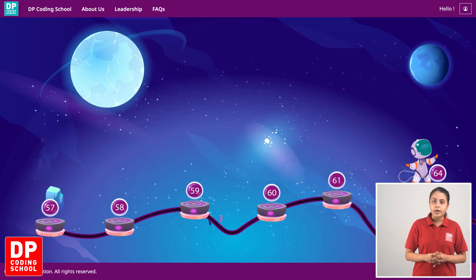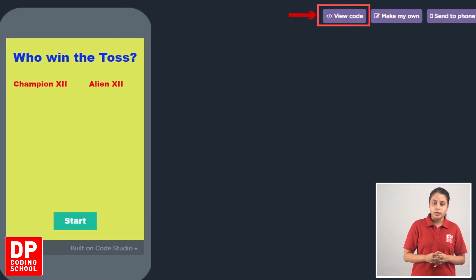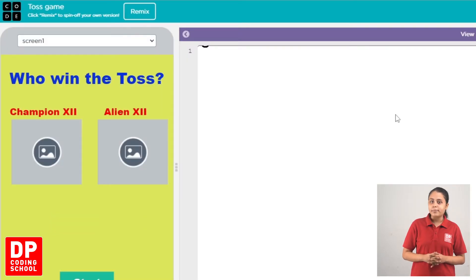You can open the main menu, and you can also click on the menu. Click on the start project button. You can open the menu and click on the view code button, then click on the app lab button.